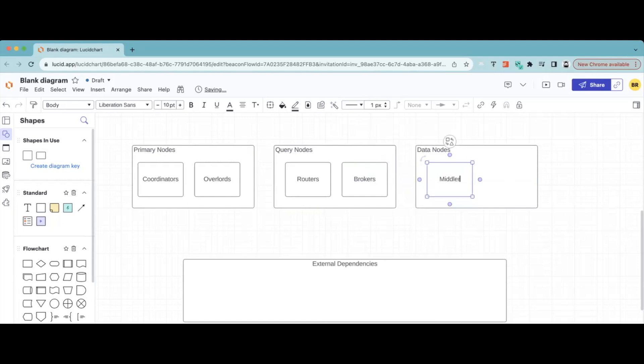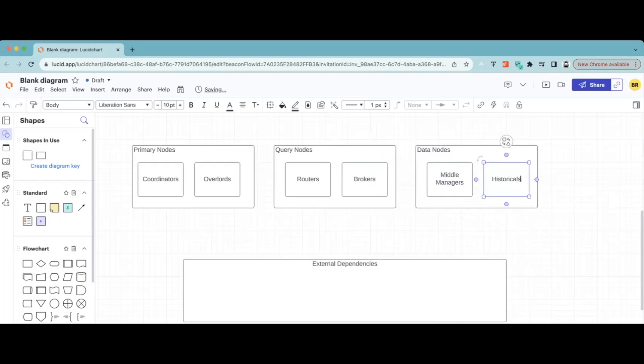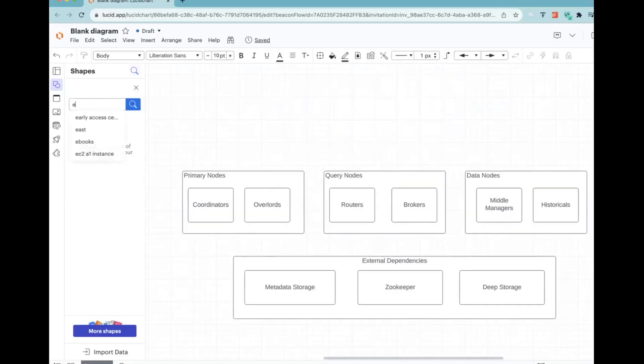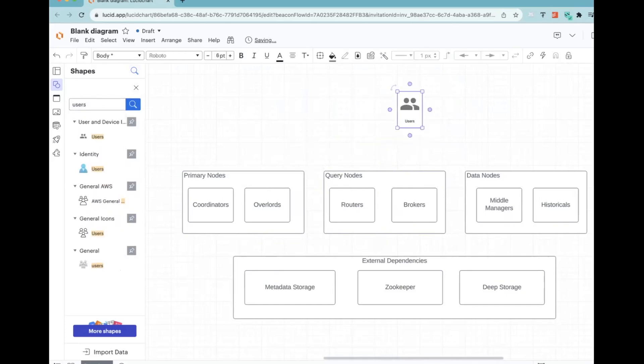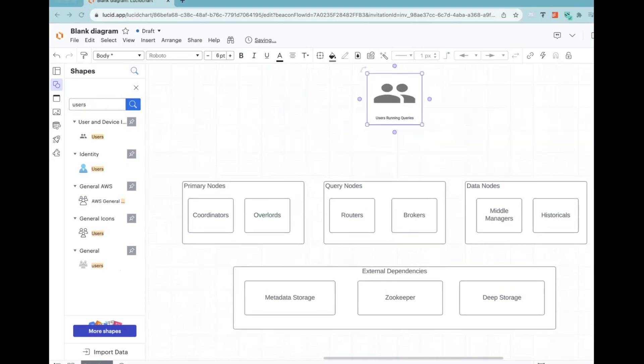If we dig into Druid's architecture, there are several components to call out. First, there are several node types. Historical nodes are specifically focused on serving queries on historical data — your data might be stored somewhere like S3 or HDFS and needs to get pulled. Broker nodes handle incoming queries by routing them to the appropriate other nodes — essentially the one that gives the directions. Coordinator nodes manage the data distribution and balancing across historical nodes. The middle manager handles the data ingestion and real-time queries.